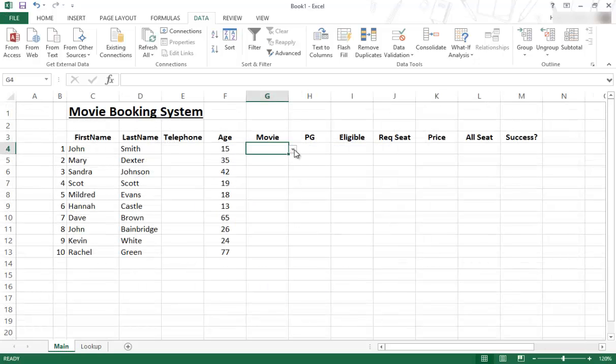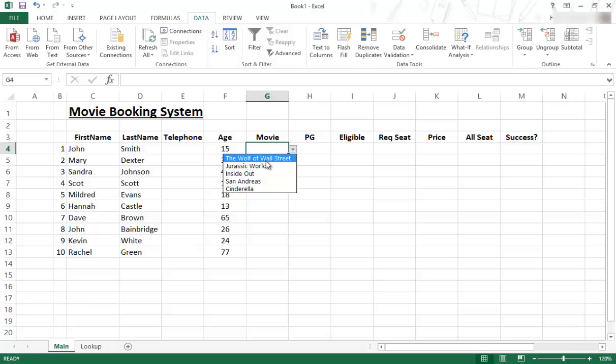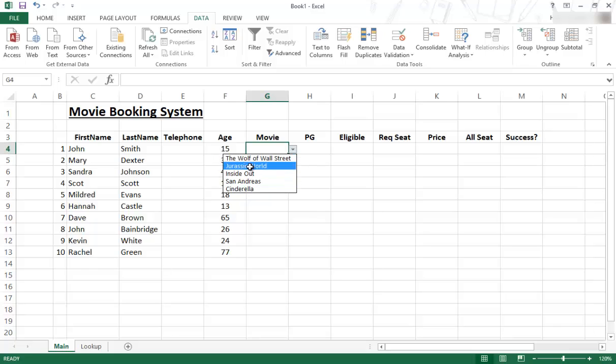So now you will find there's a little drop down over there. And when you go over that, you can select, let's say, I don't know, Jurassic World or whatever. And it will then stay there. It will stay in that area.